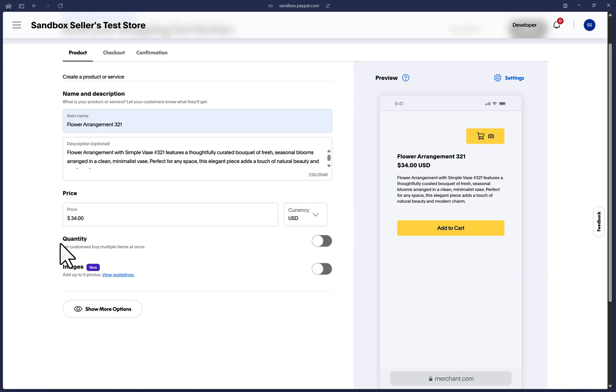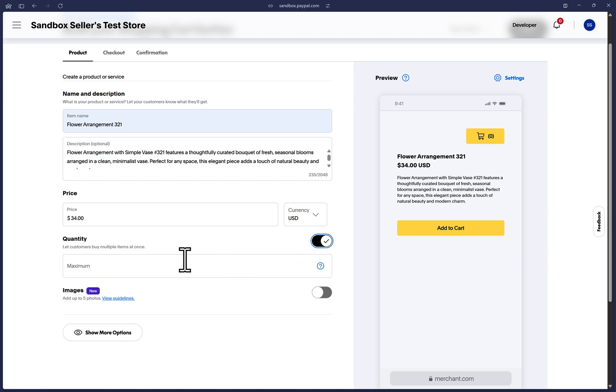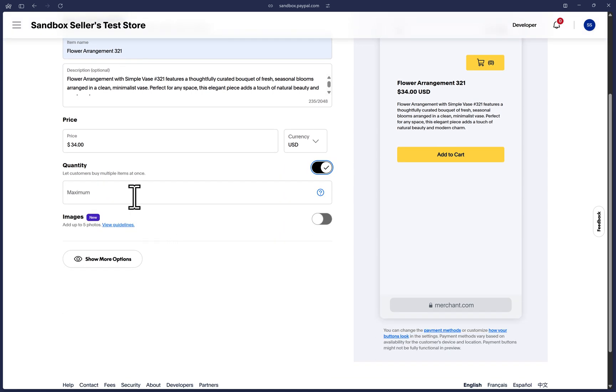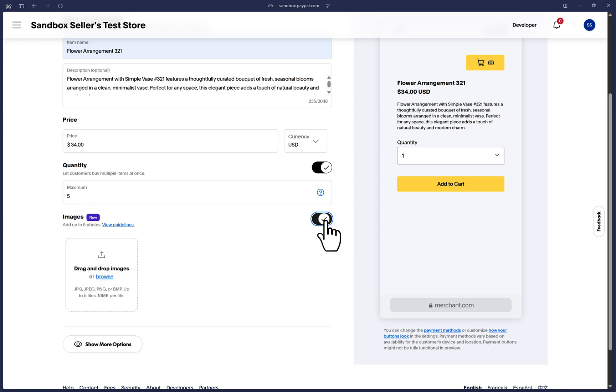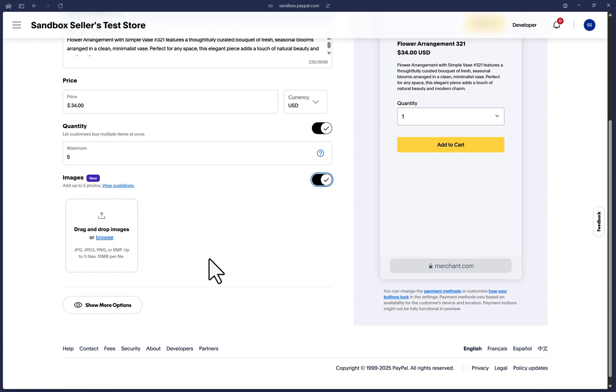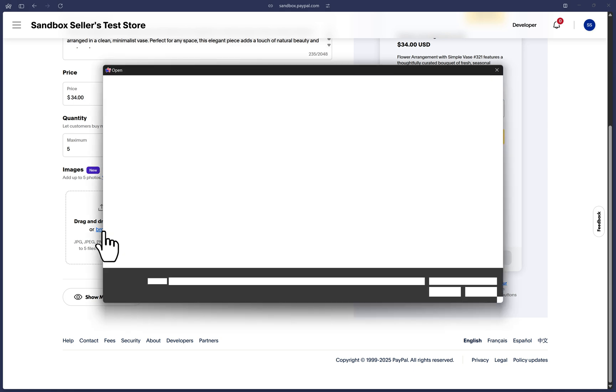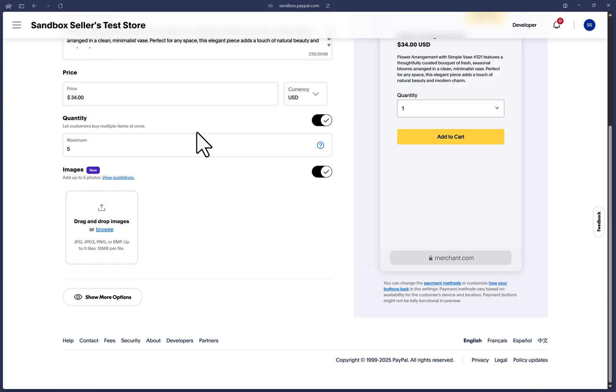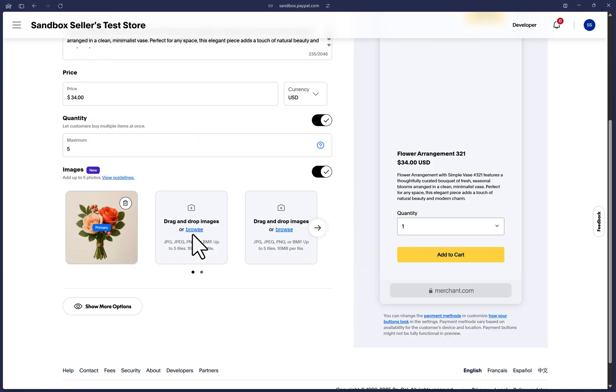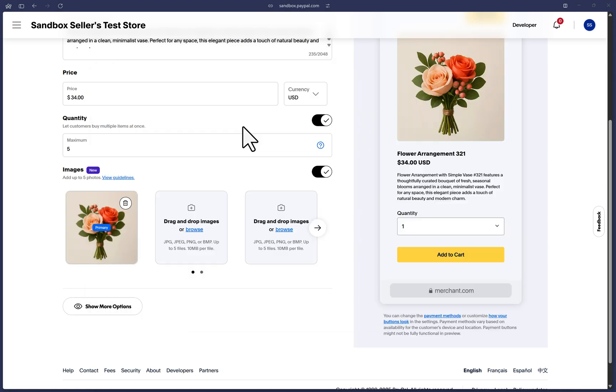Optionally, you can toggle on Quantity if you'd like to set a maximum number that the customer can purchase of this product. Again, optionally, you can toggle this on under Images and upload up to five images here for your product. That's what I'll do right now.